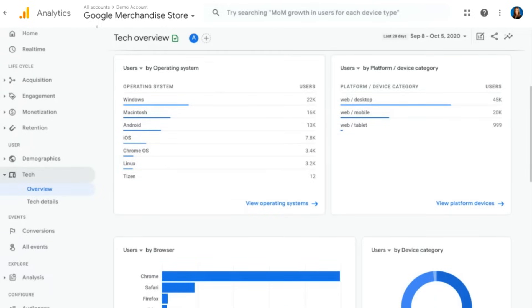You'll also see things like operating system, platform, device category, browser, and so on in this report. Again, these are things that you should be used to from Universal Analytics, but this is how they appear in Google Analytics 4.